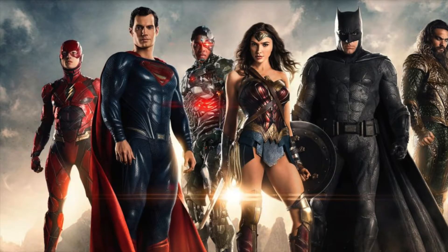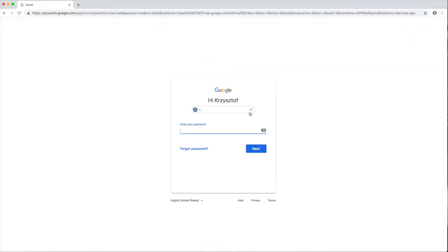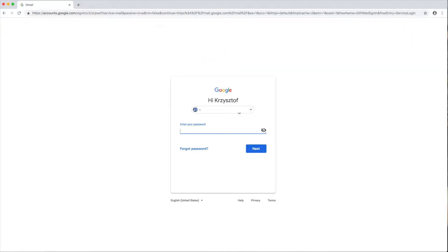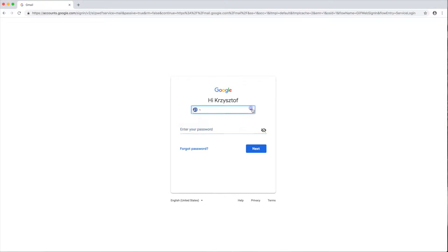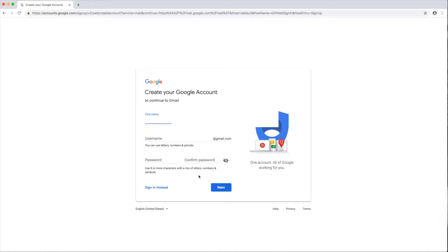First you have to open Google Chrome. Then you go on Google Chrome and you see Gmail — click that. This is our email address, but we're going to create a new one. Click this arrow, then 'use another account,' then click 'create account,' and put in your first and last name.